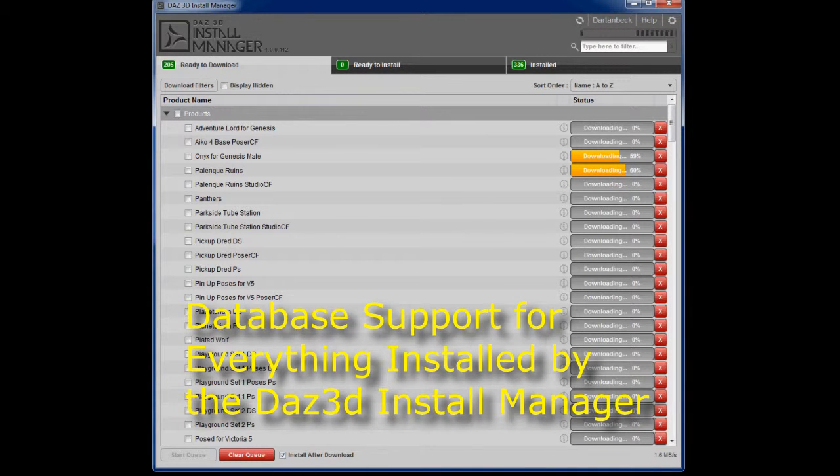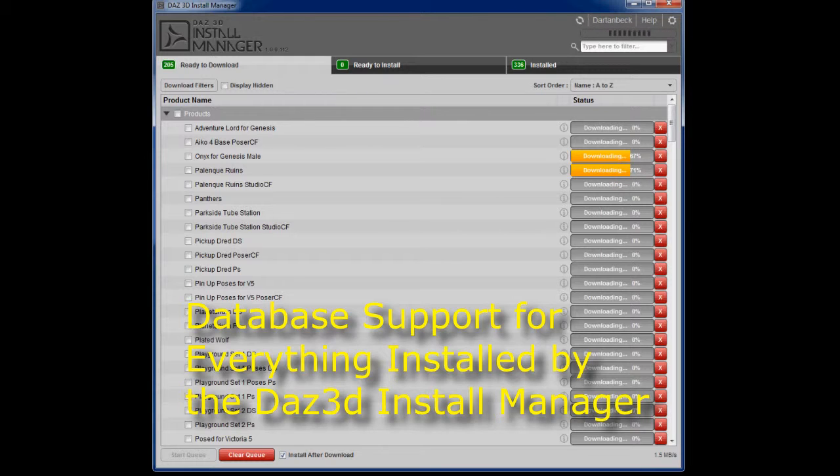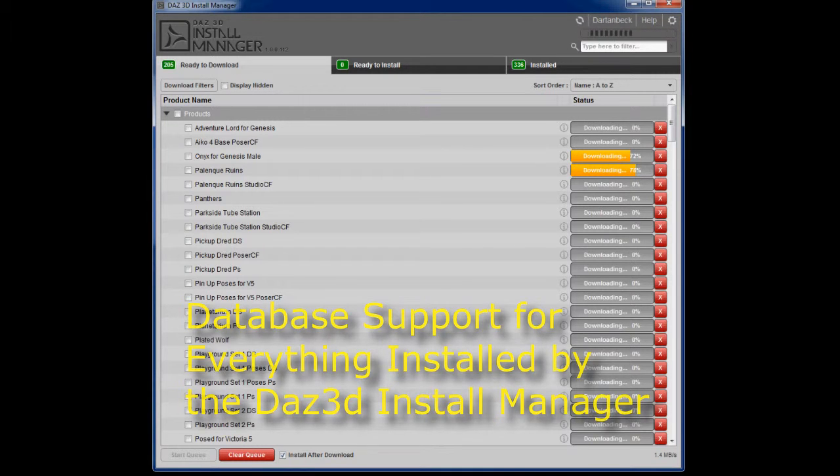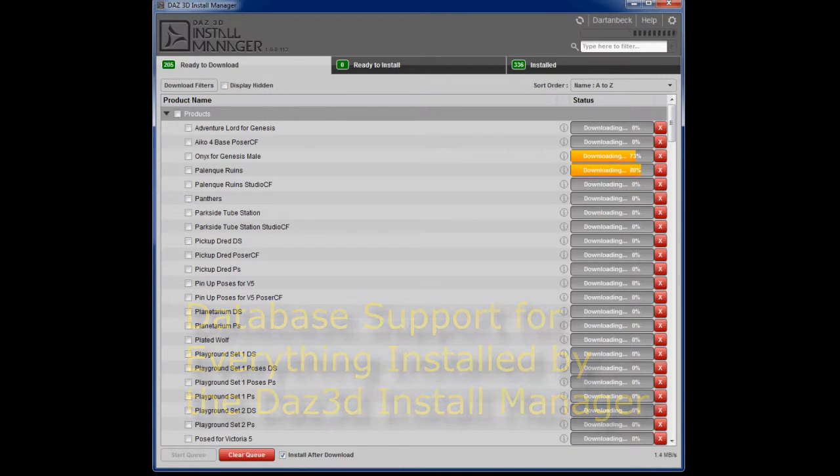And I don't think you have to go that far, but in order for this install manager to really work wonders, what you really want to do is install all of your content using it.